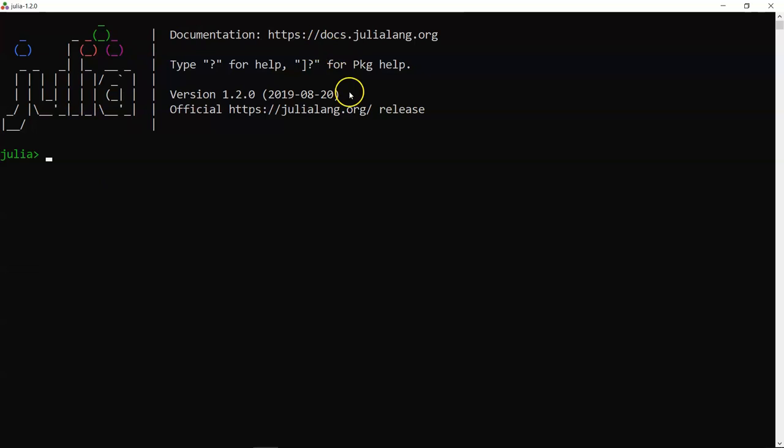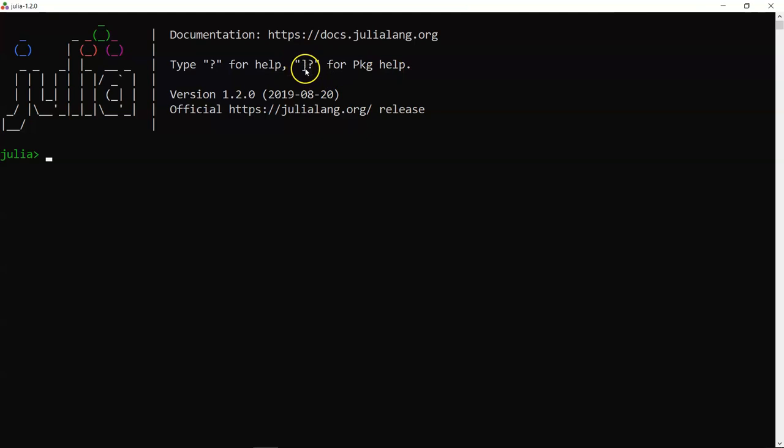First, a small introduction of the Julia interface. You are in a Julia interface; its documentation is available here. For help, you need to type a question mark. For package help — packages are basically libraries through which you can import functionality, similar to Python — you use the closing bracket and the question mark. For example, if you need to create a chart or do data manipulation, you need to add the relevant library first and then use it.